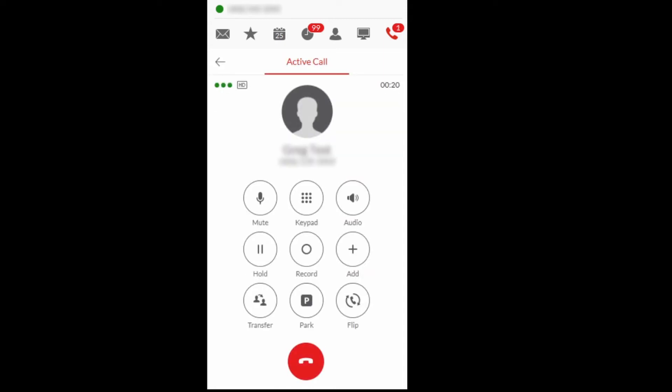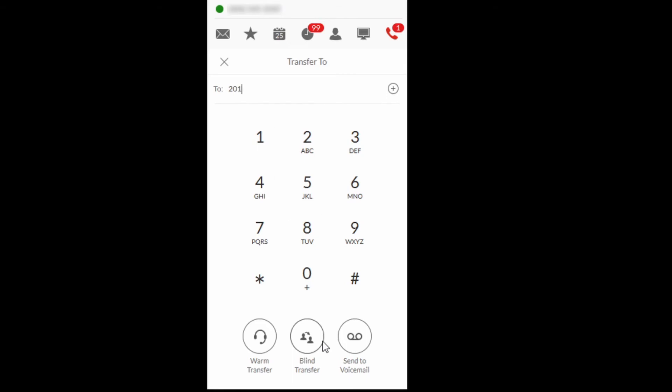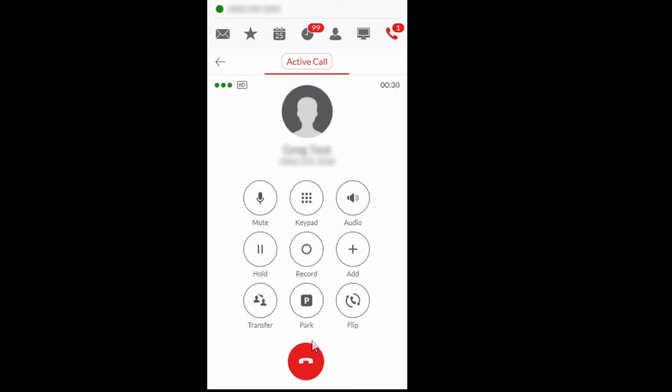To transfer a call using Blind Transfer with the Avaya Cloud phone application, select the Transfer icon, enter the destination and select Blind Transfer to complete the transfer.